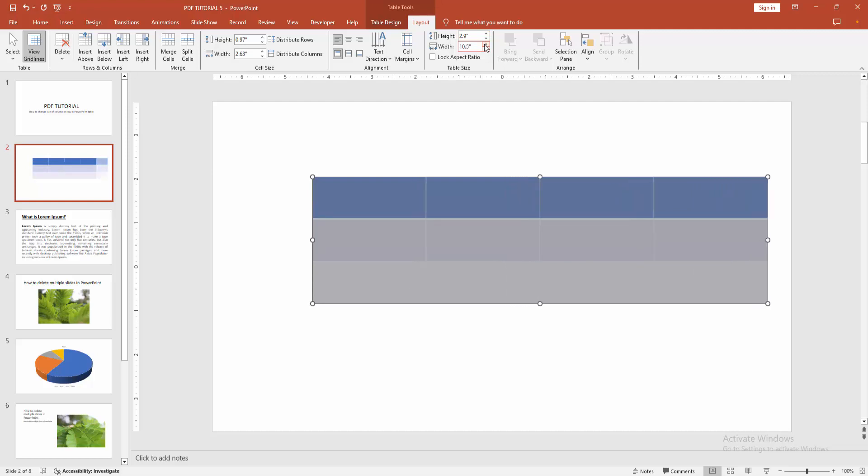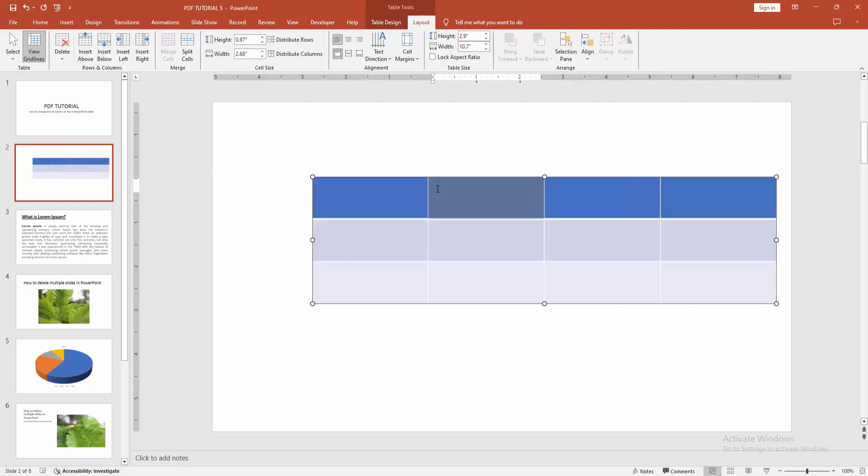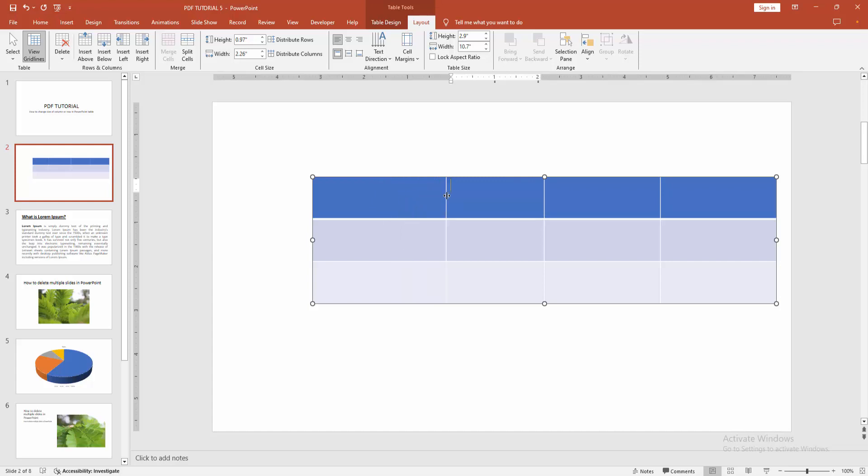Otherwise you can increase the height and width using the mouse. Select this icon and move the row and column easily.